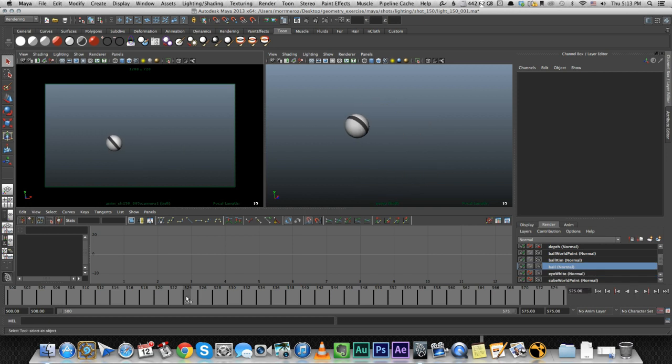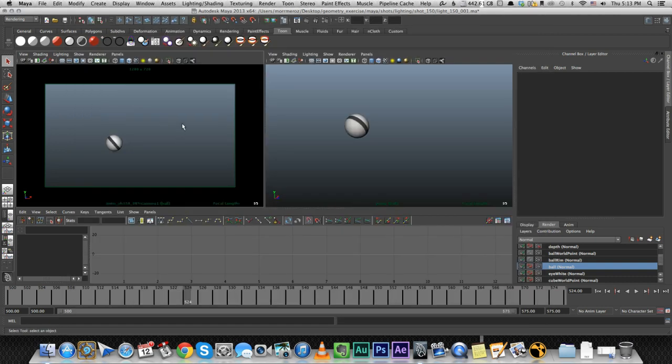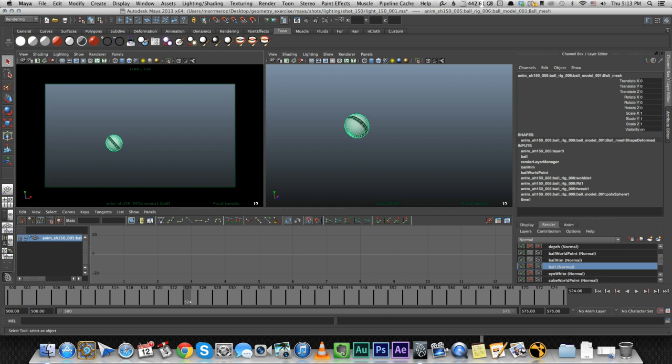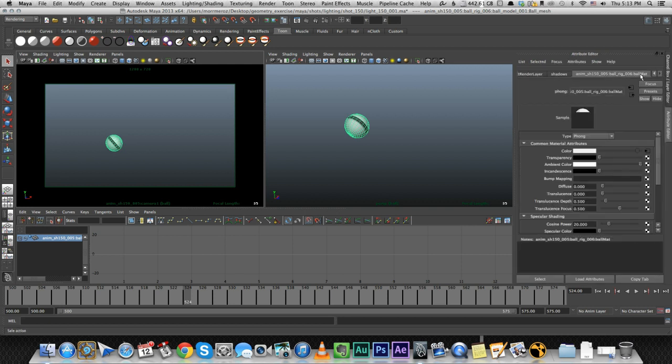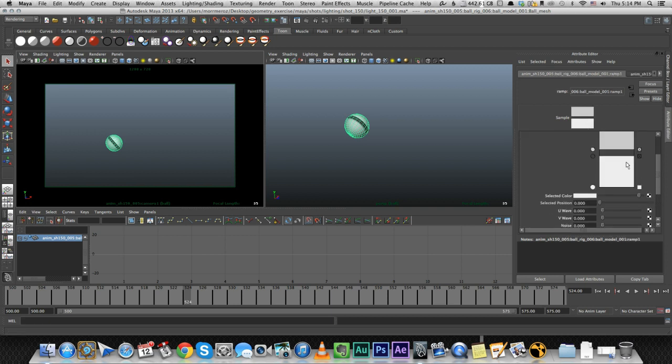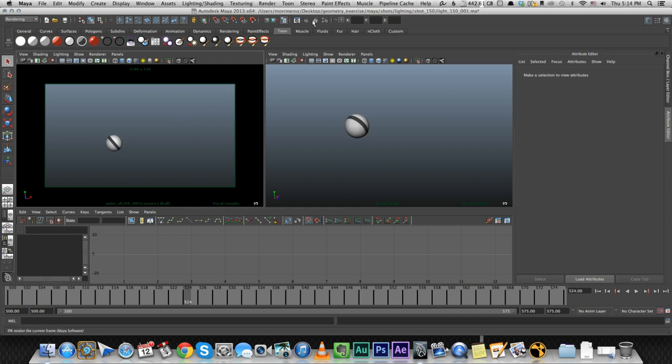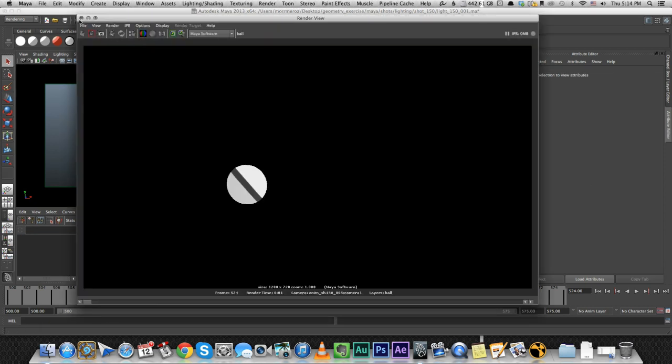And then we have the ball. The ball is the exact same material as the cube, only with a different texture. The texture is not even a texture. It's just a ramp that I created. Let's look at it for a second. Yeah, it's the same Phong shader with the ambient color on the max and diffuse on the minimum. And on the color, I just added a ramp with these colors. That's the entire texture for my main character.